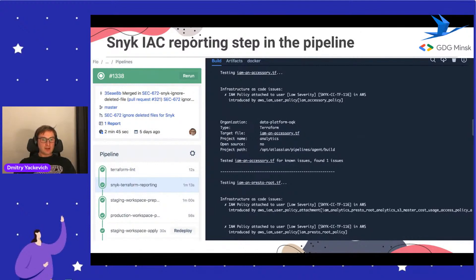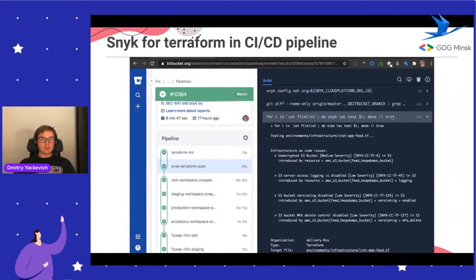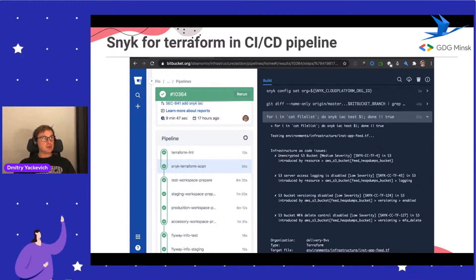We first created a Terraform report step in the pipeline and ran it in parallel with the Terraform plan. It's actually good news that it's quite fast - we spend less than a minute to scan Terraform. This reporting step scans only the diff of changes - not all files, but only the files that will be changed in the pull request.